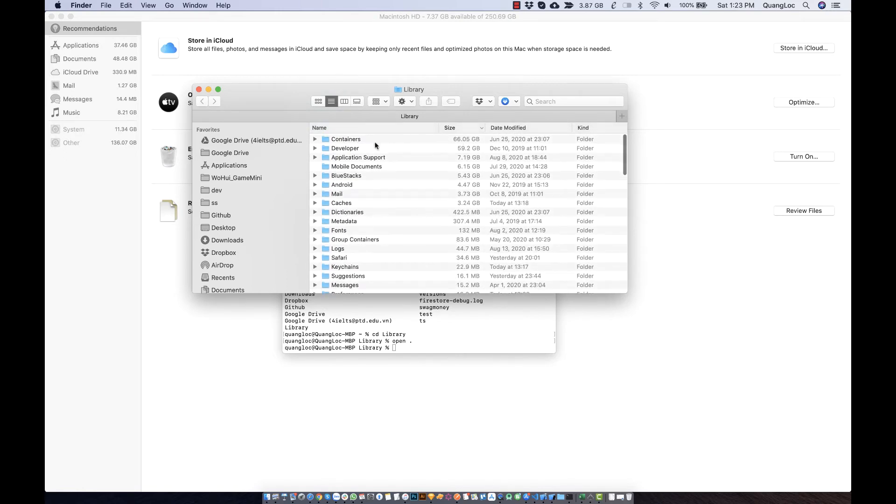You can see the Container folder takes 60 gigabytes, and the Developer folder takes about 60 gigabytes too.